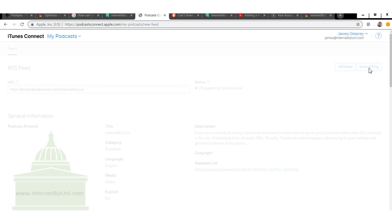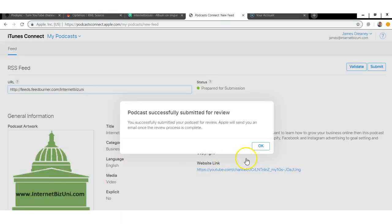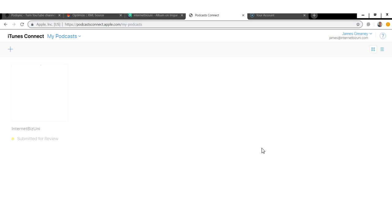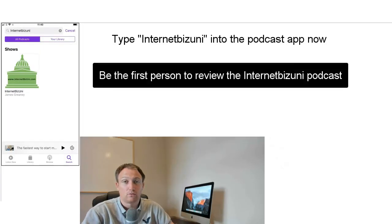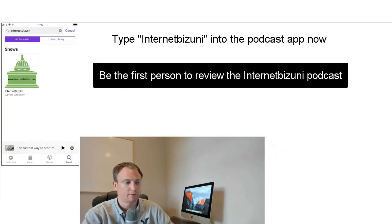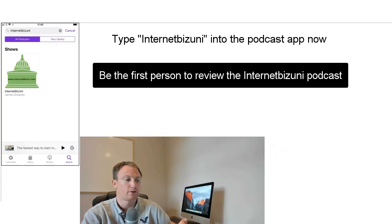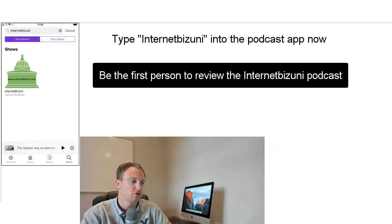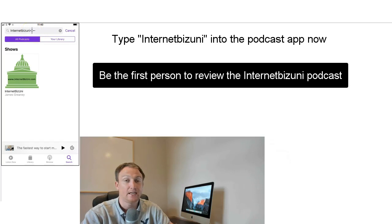Once it validates you'll see "Prepared for Submission" — just click Submit. iTunes will then review your podcast, which usually takes a couple of days. As you can see, it's now submitted for review. Once Apple emails you confirming it's been accepted — and it always gets accepted — you can go to the App Store, search for the Podcast app, type in your channel name, and you'll see it appear.